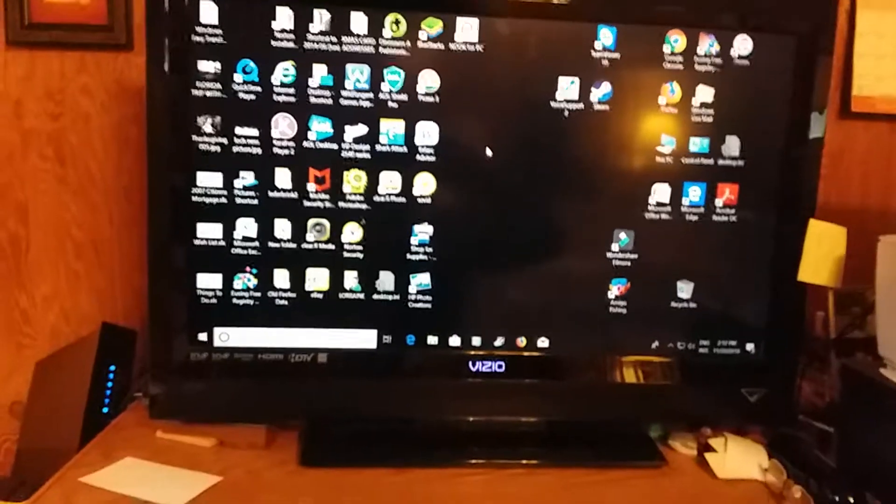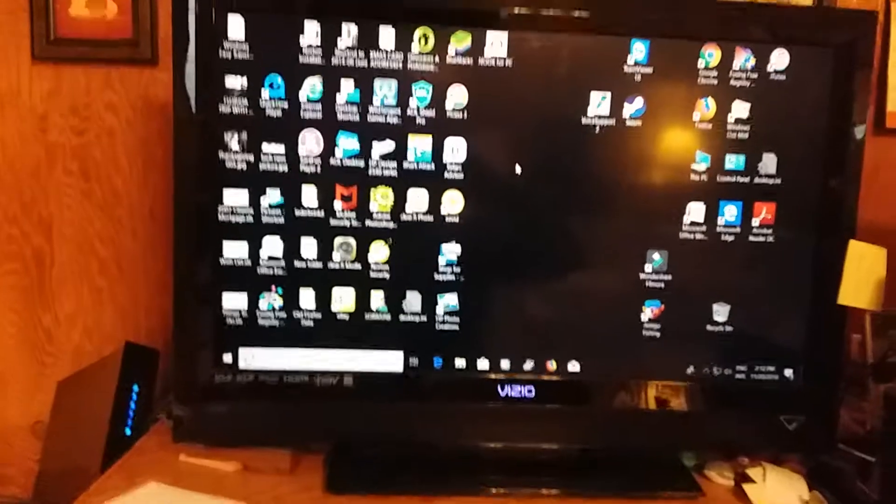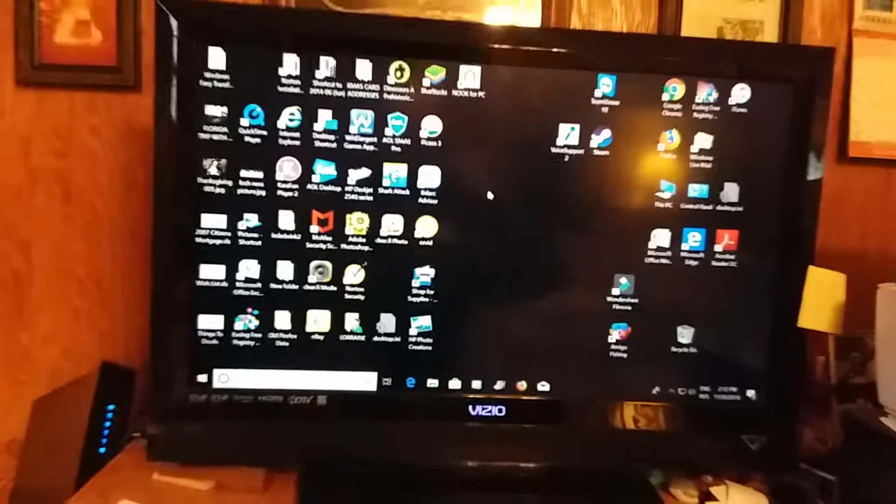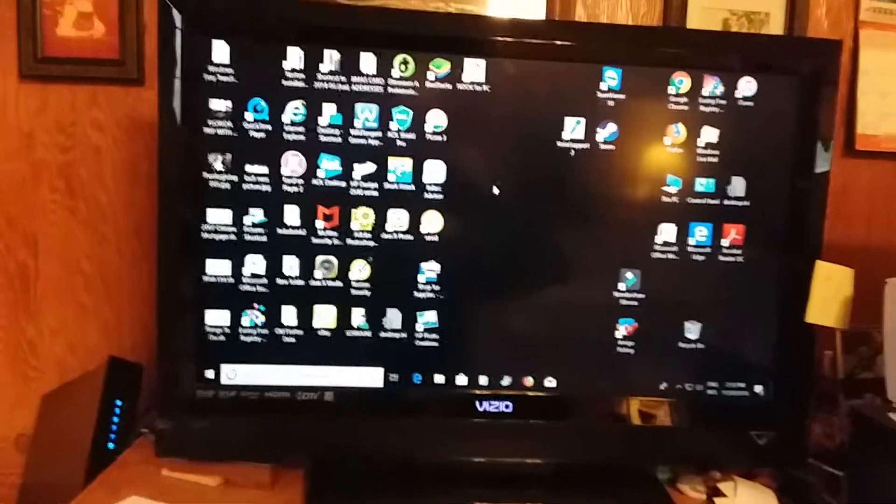Hello YouTube. Today I thought I'd show you how we use a TV as a computer monitor.